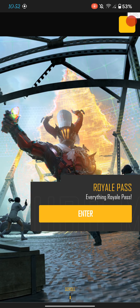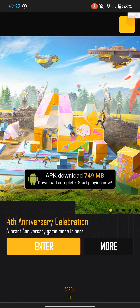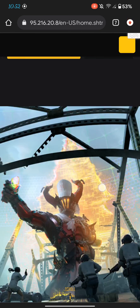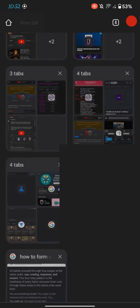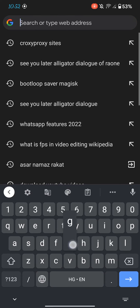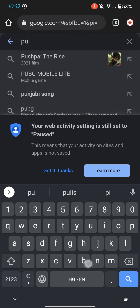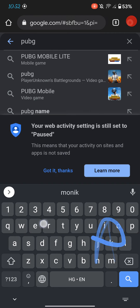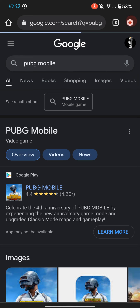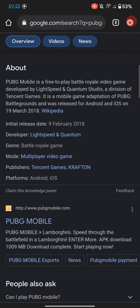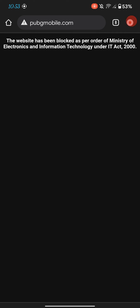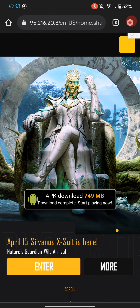Let me show you that PUBG is banned or not. I'll search PUBG on Google. As you can see, this website has been blocked as per the Indian IT Act 2000, but I can access it using this method.